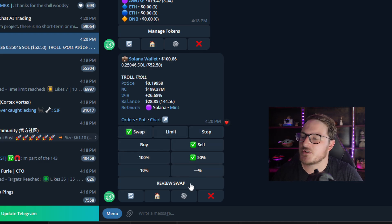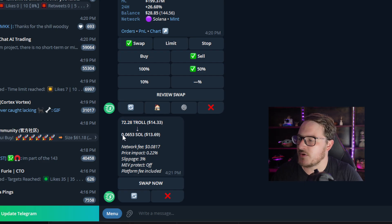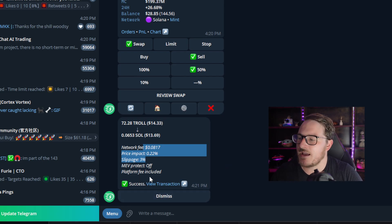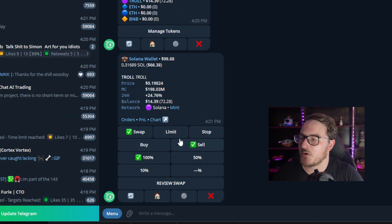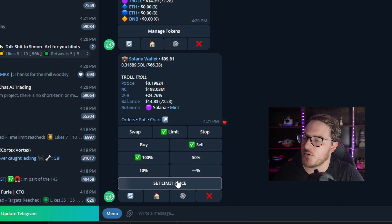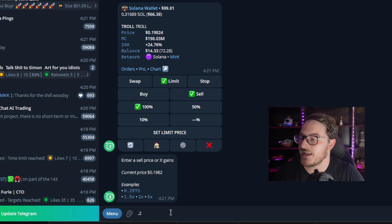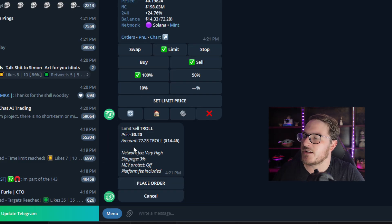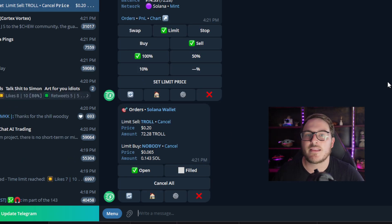We're going to sell 50% of our tokens. We click Review Swap — that's 72 tokens netting us 0.1369 SOL. We click Swap Now and again it's an instantaneous transaction. We still have $14 worth of Troll tokens, so we're going to do a limit sell order — sell 100% of our tokens at a set price of 0.2. The current price is 0.1982, so once it hits 0.2 we enter that number and click Place Order. Now we have two different limit orders: a limit buy and a limit sell.